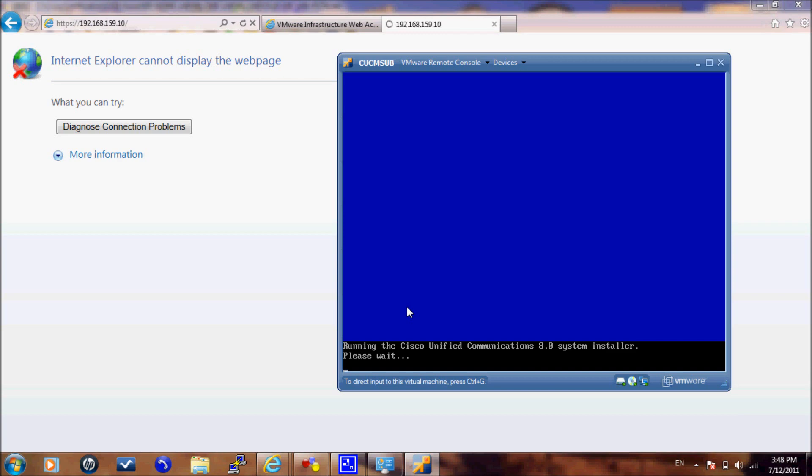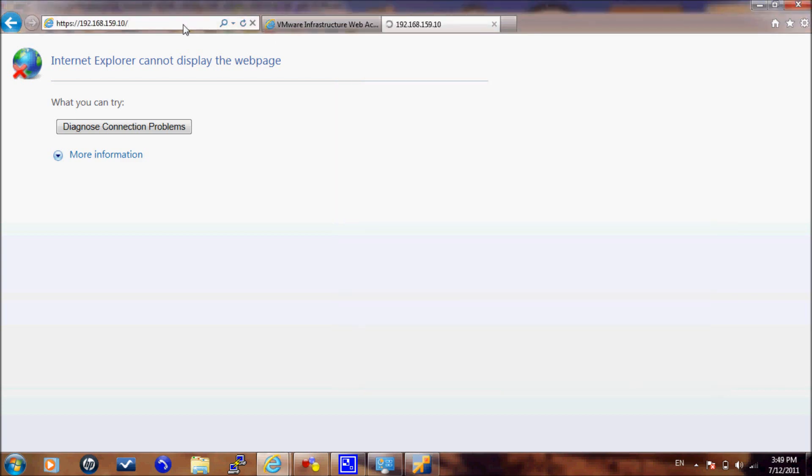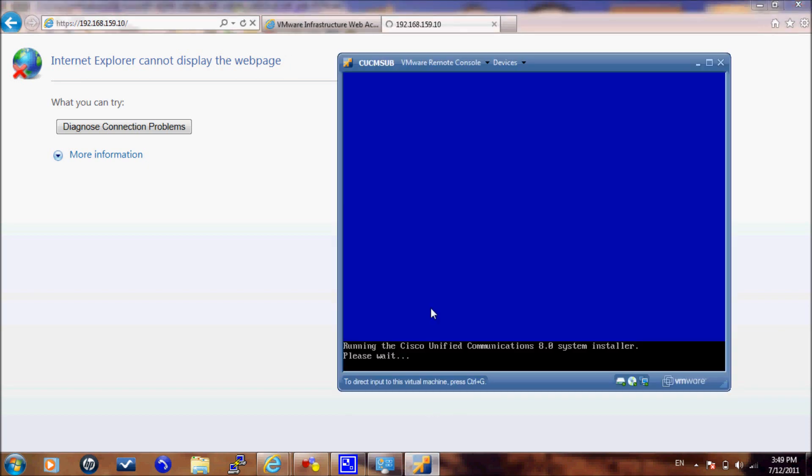I should have started the CUCM publisher server since we started this video. Here we go.